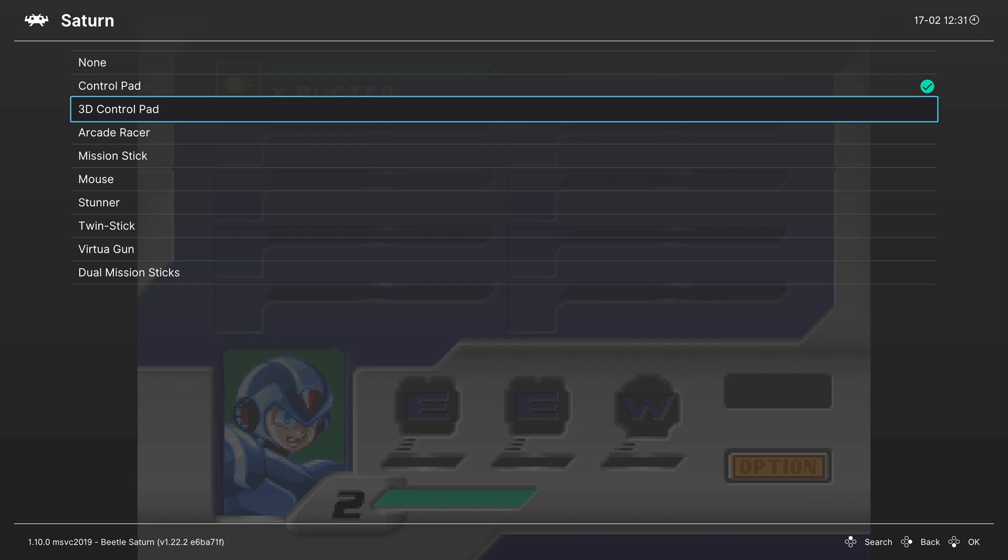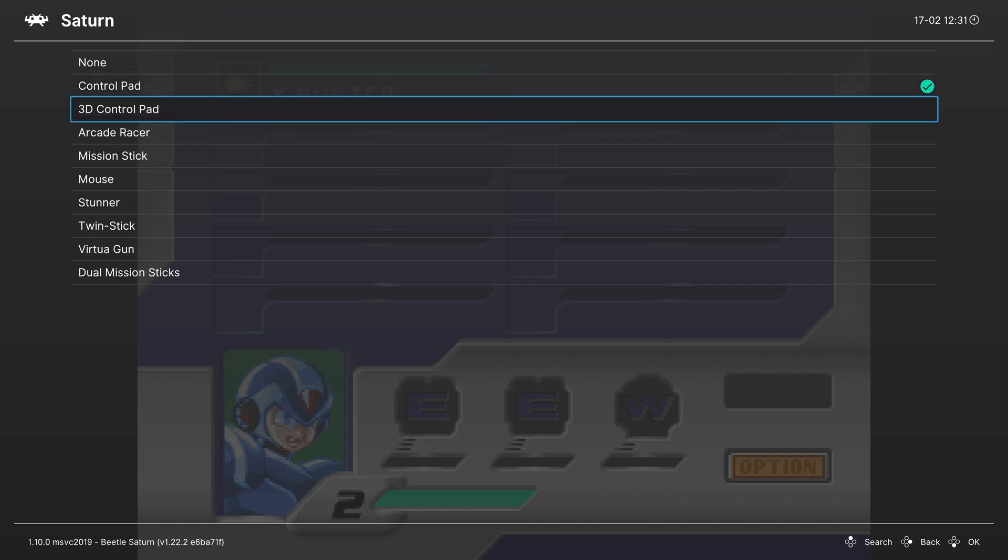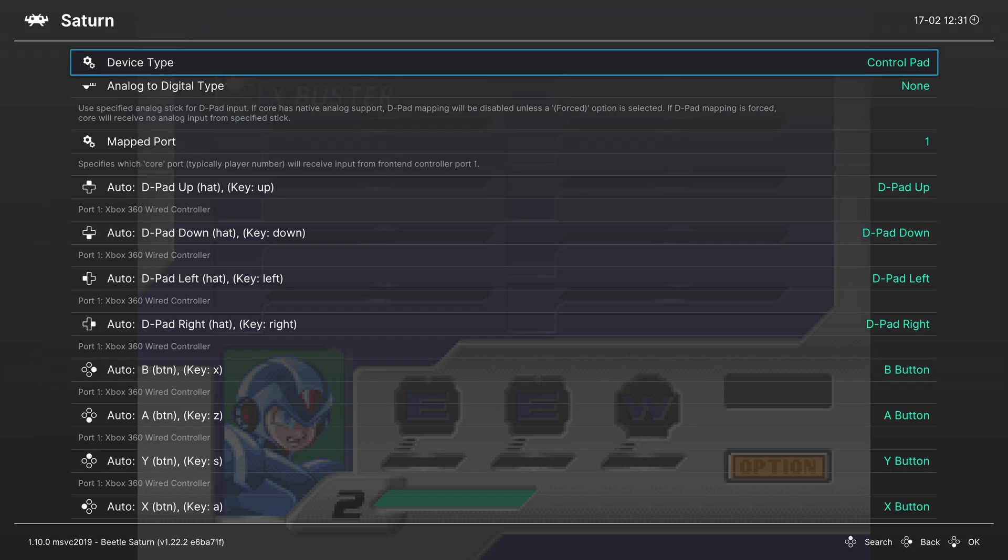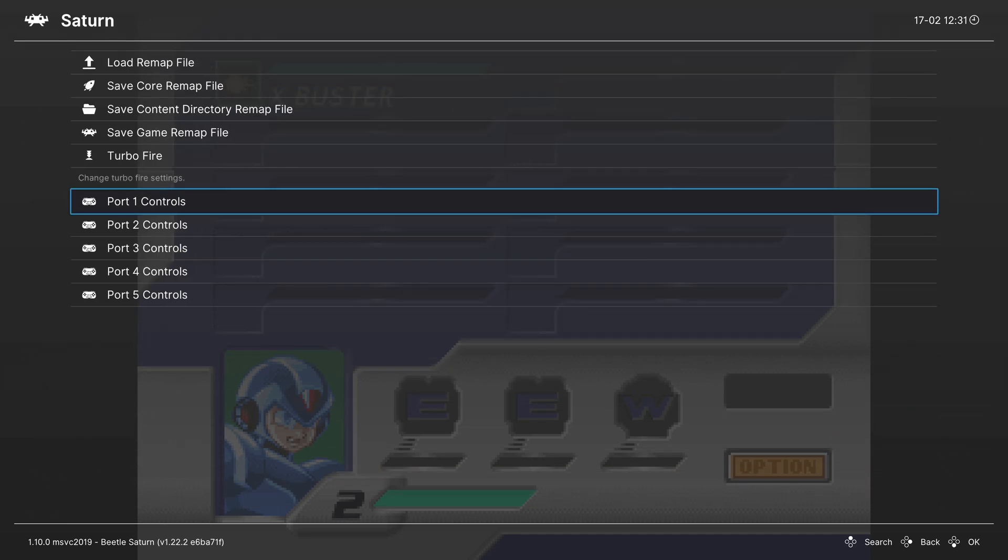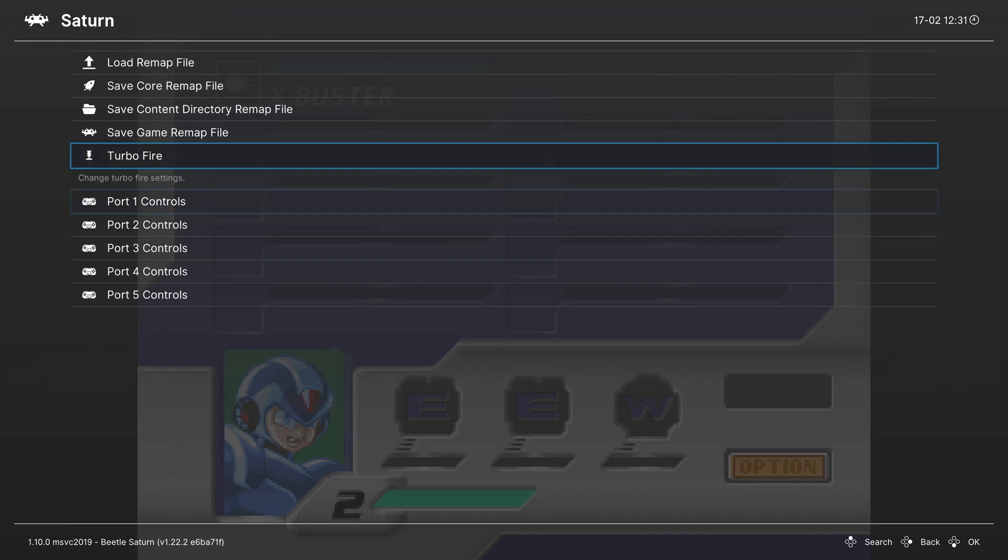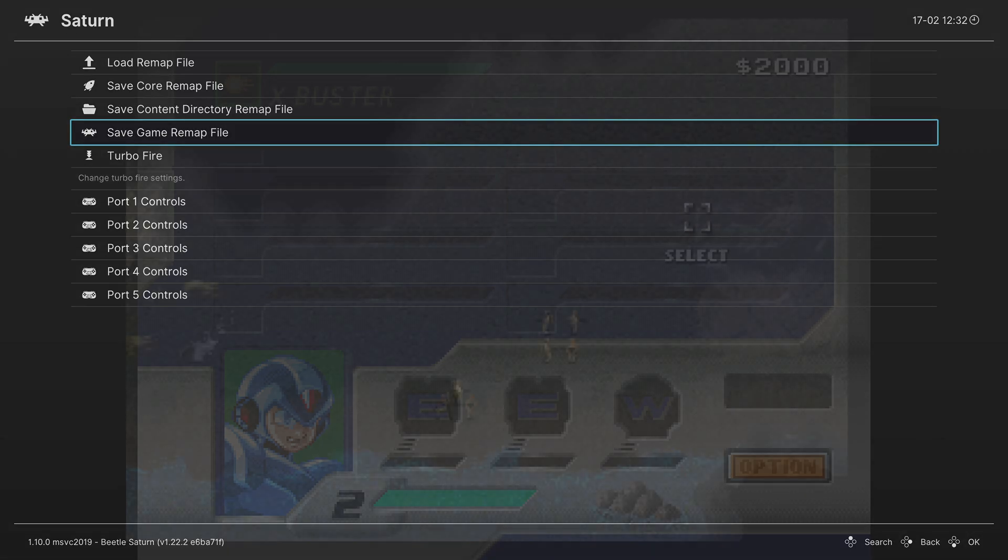Now not every game was compatible with the 3D control pad, so you will need to make sure you have control pad selected for those games. But if you are playing a 3D control pad enabled game, you can select the 3D control pad, and then back out of the controller options, and you can save those as a game remap file, so that way every time you load up a Saturn 3D controller game, it will be set and ready to go for you without affecting your other Saturn titles.